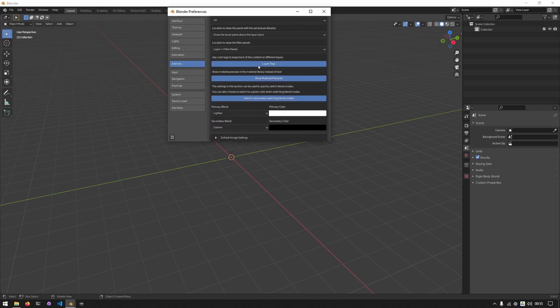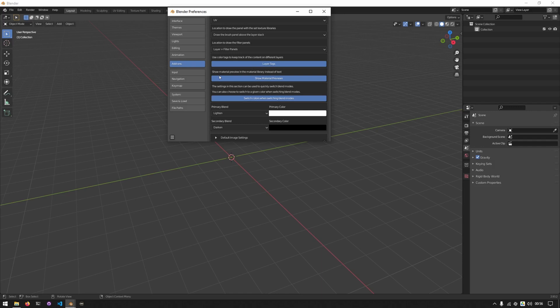The layer tags will show a small color tag next to each layer for identification purposes. This is helpful when working with a huge stack and you want to easily identify your layers. The next option allows you to show material previews or not. This is set on by default as it's more visually pleasing and easier to find materials like this.